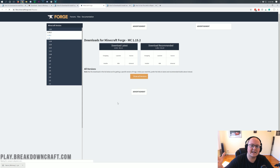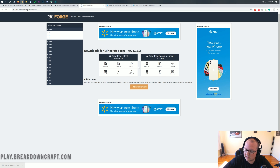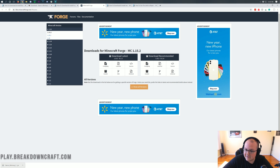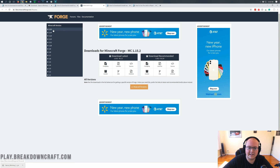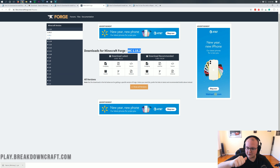That'll take us off to Forge's official website, where we want to make sure the Minecraft 1.15.2 version is selected. As you can see, MC 1.15.2 is selected right there. If this isn't right, come over to the left-hand sidebar, click on 1.15, and then click on 1.15.2. Then you'll see MC 1.15.2 appear here, and you're good to go.